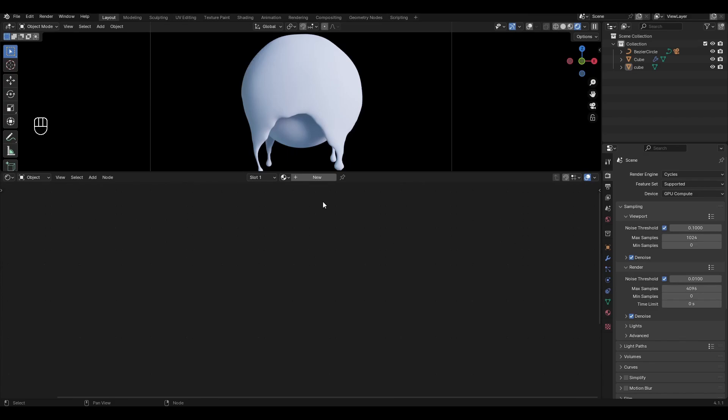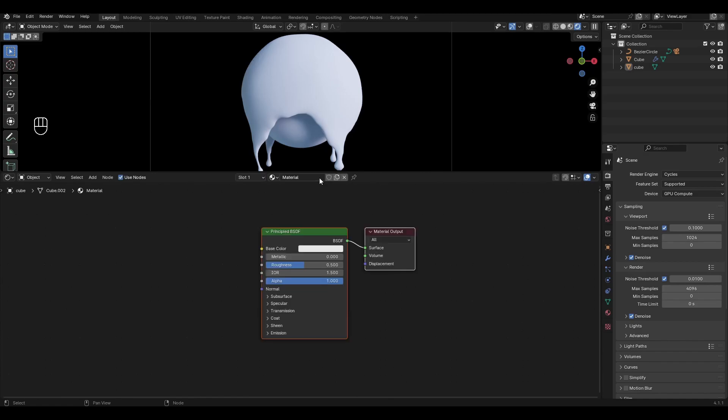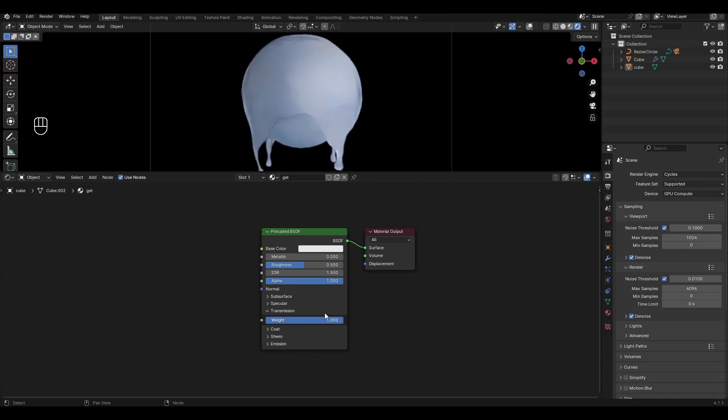Add a new material and rename it. In Principled BSDF, open the Transmission tab and increase the value to 1.